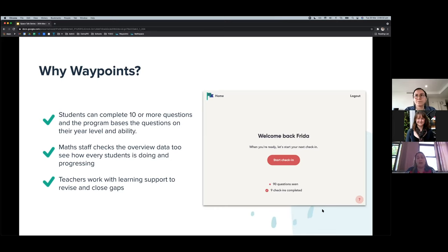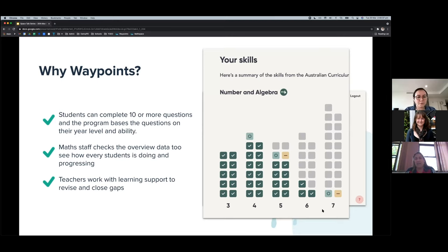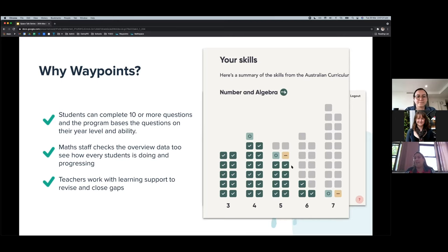Carla shows the overview screen. Sorted by strand — Number and Algebra — green ticks show completed skills. Year levels are shown at the bottom. For example, a Year 7 student might have completed all Stage 3 Number and Algebra content, be halfway through Stage 4, and have gaps showing in earlier year levels. Grey cells indicate either the student hasn't accomplished it yet or hasn't been asked those questions, so Carla isn't concerned about greys until students have worked through more checkpoints.